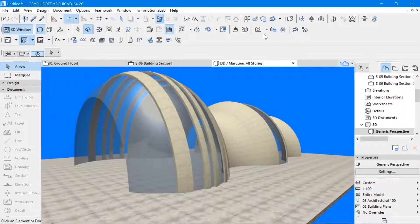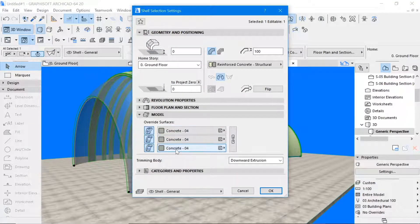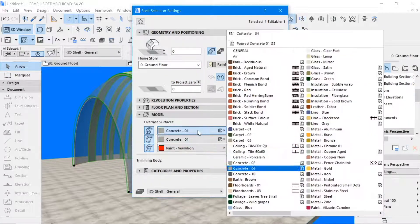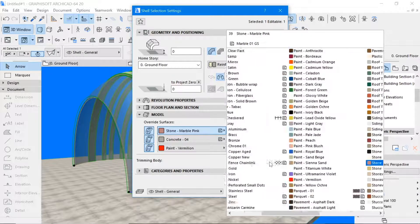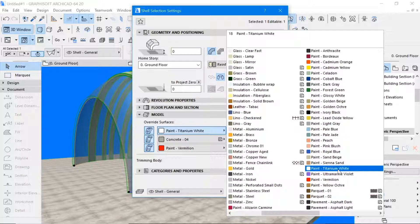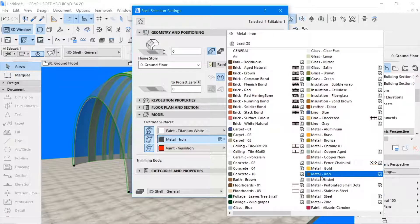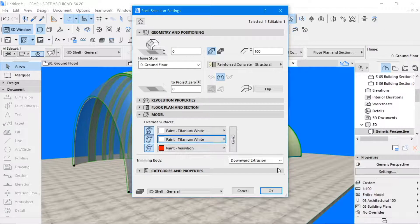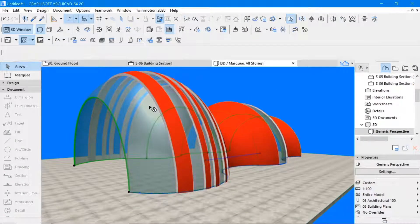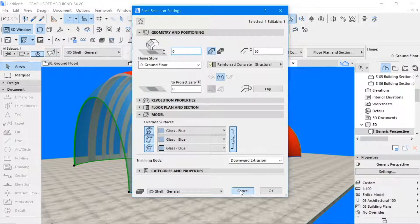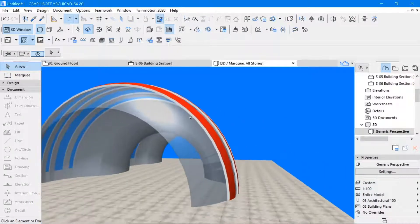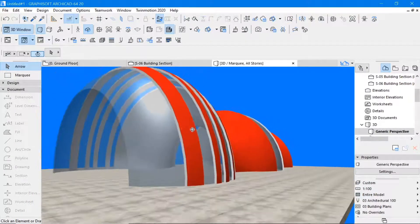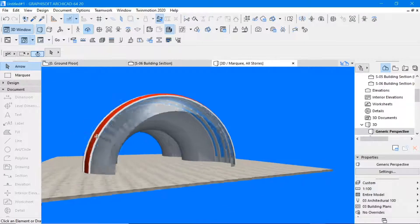So once it has given us this, you can turn this into different materials. We could turn this into red. We could turn this into white, titanium white. And that generally gives us the kind of shell structure that we are looking at.